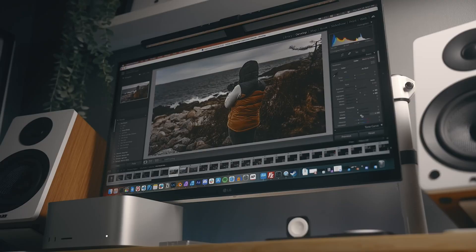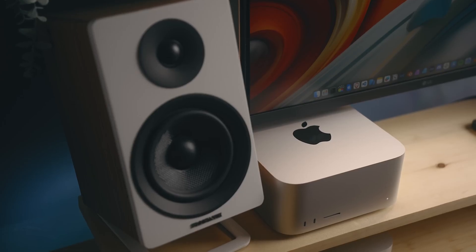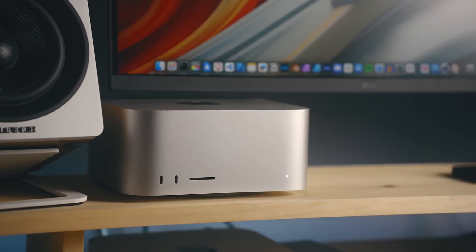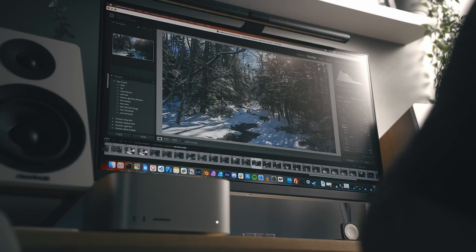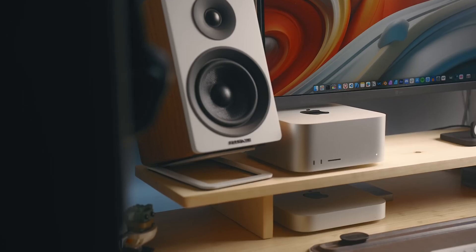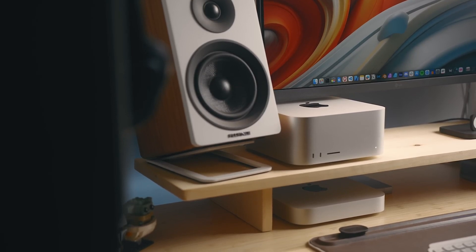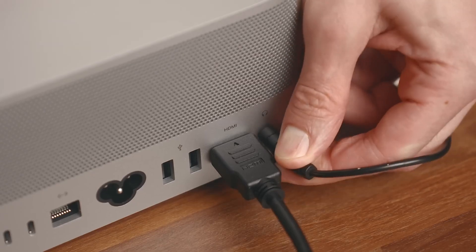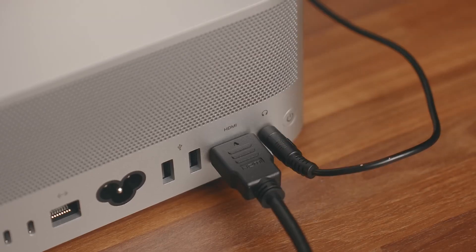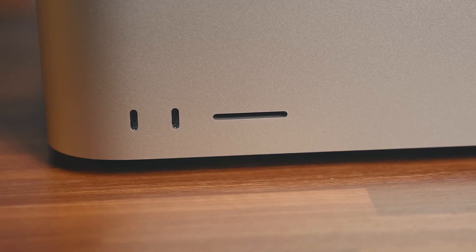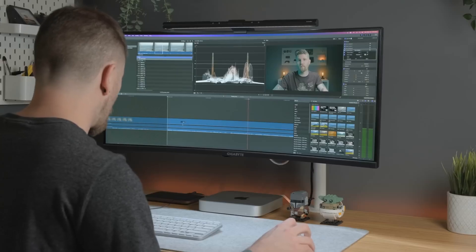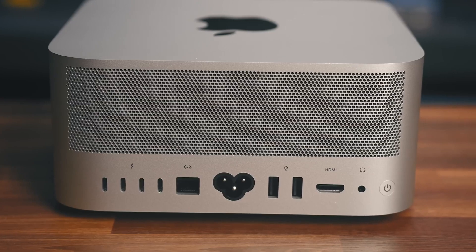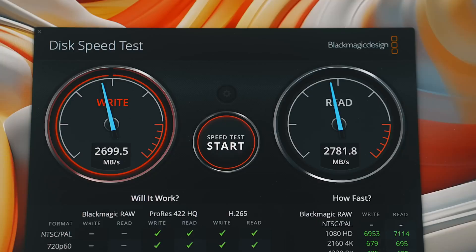For creators, it's a mixed bag. Photoshop? Oddly enough, M4 Max comes out on top — maybe Adobe's software isn't optimized to use all the cores yet. But in video editing, the M3 Ultra demolishes everything. In Premiere Pro, it's 43% faster than M4 Max and 50% faster than M2 Ultra. Even DaVinci Resolve benefits, pushing out renders faster than ever before.